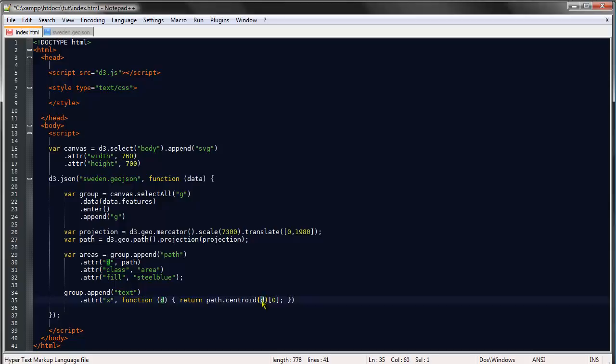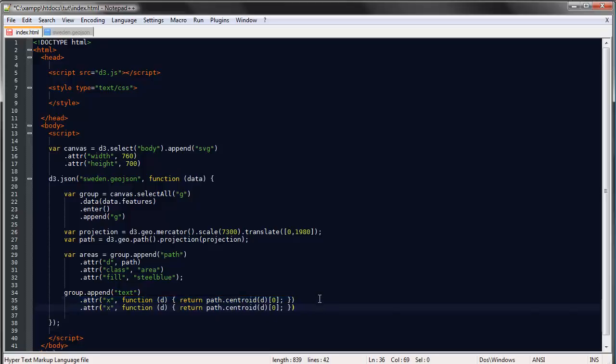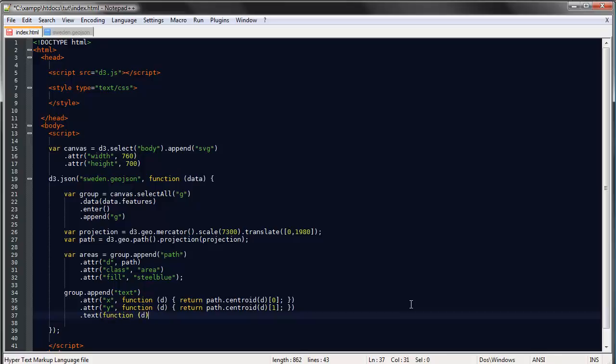The centroid calculates the center of the path. We give it the data as an argument, and it returns an array of two numbers which correspond to the x and y coordinates. If we say [0] we get the x coordinate. For the y position we can repeat this and replace it with [1]. We'll make the text a function of the data as well and return properties.LN_NUM.